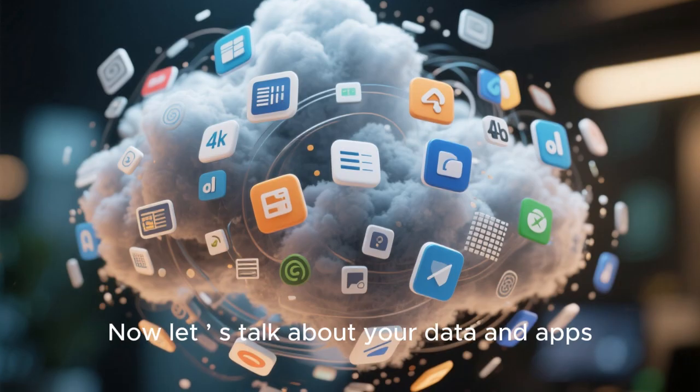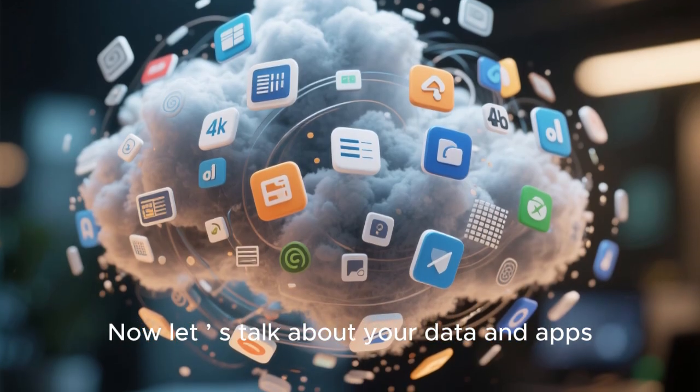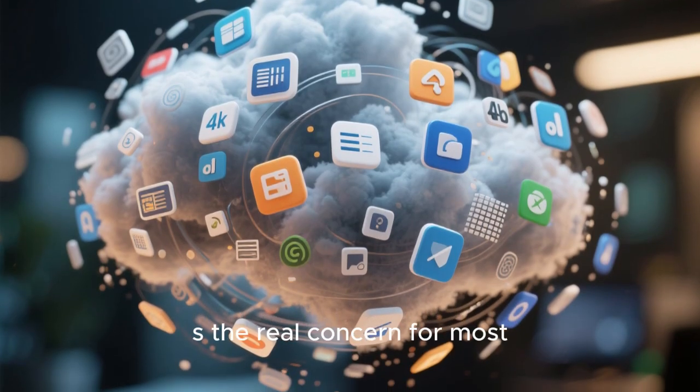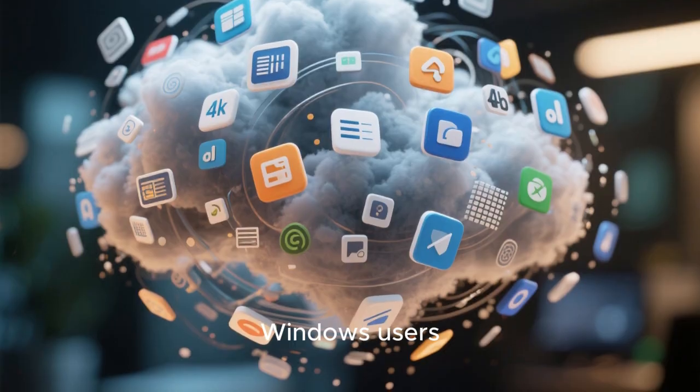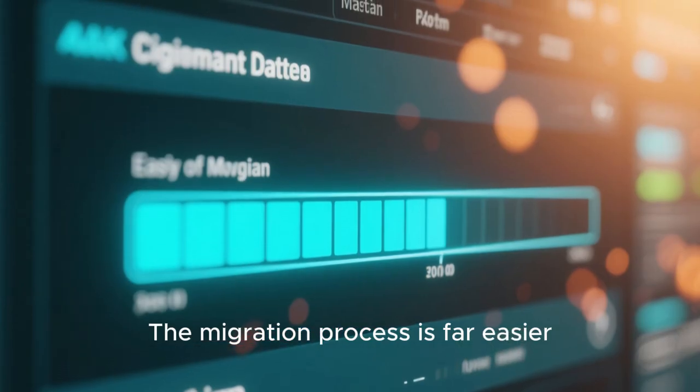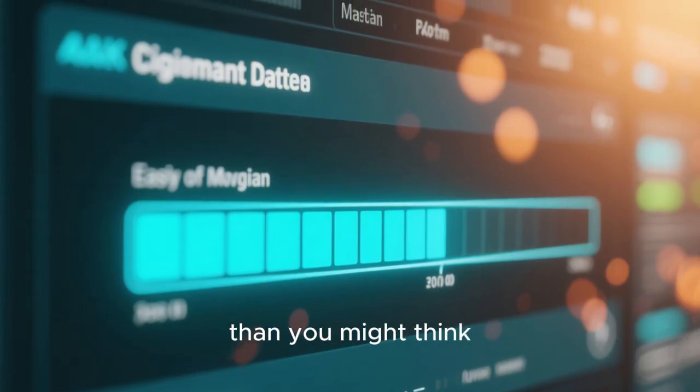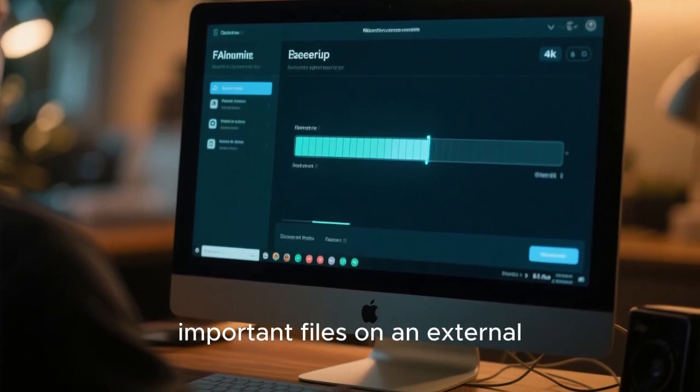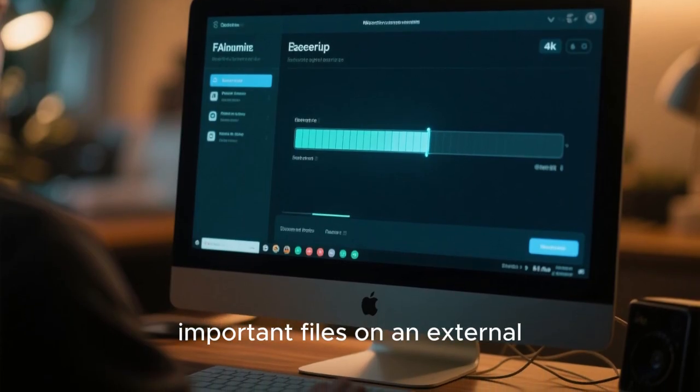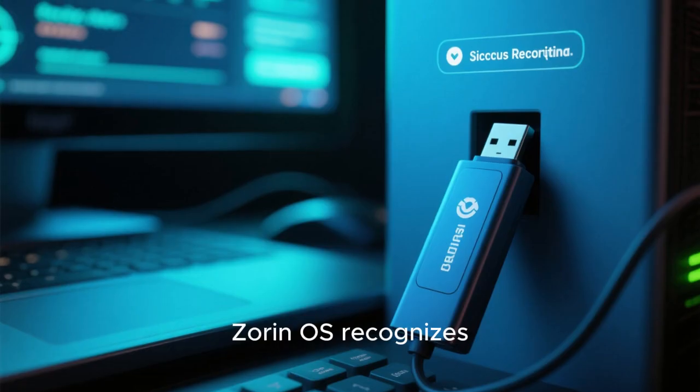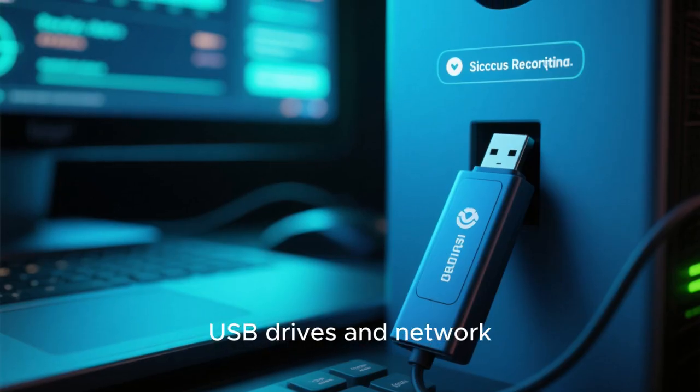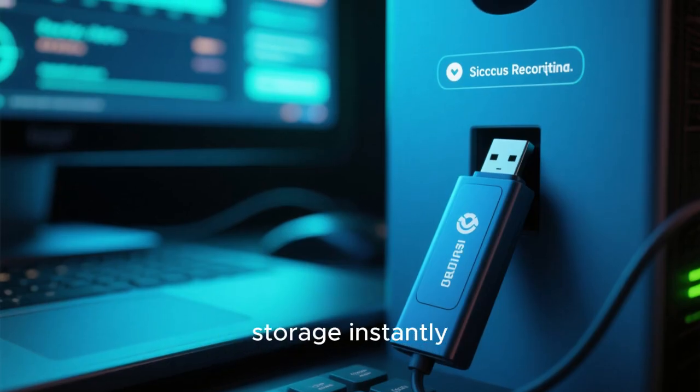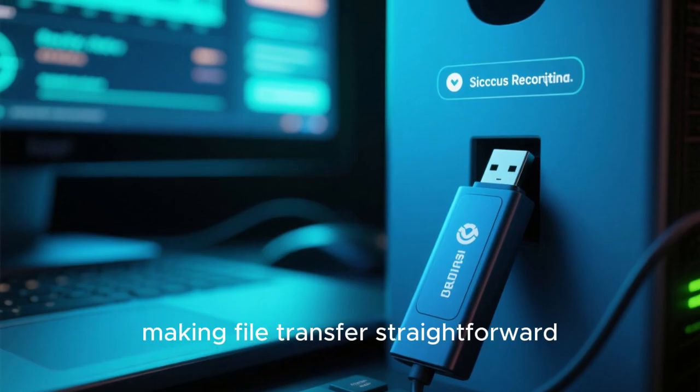Now let's talk about your data and apps, because that is the real concern for most Windows users. The migration process is far easier than you might think. Start by backing up your important files on an external drive or cloud service. Zorin OS recognizes USB drives and network storage instantly, making file transfer straightforward.